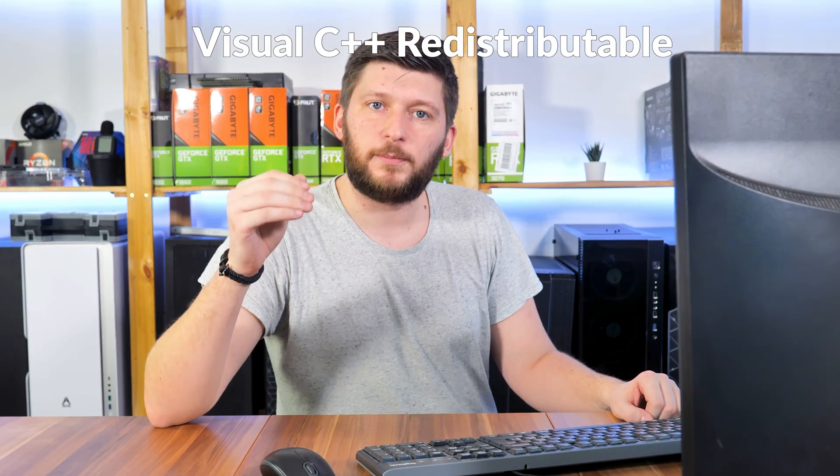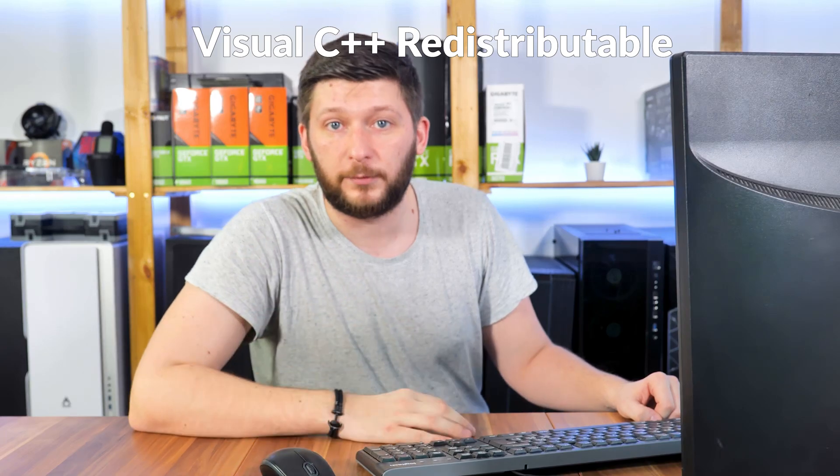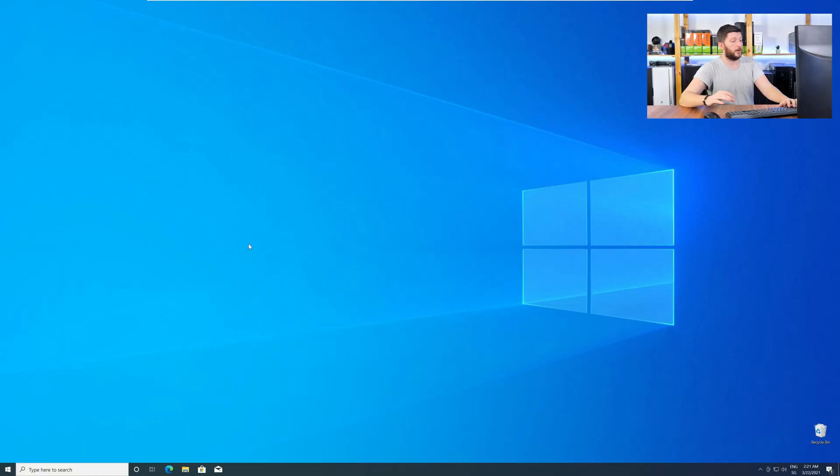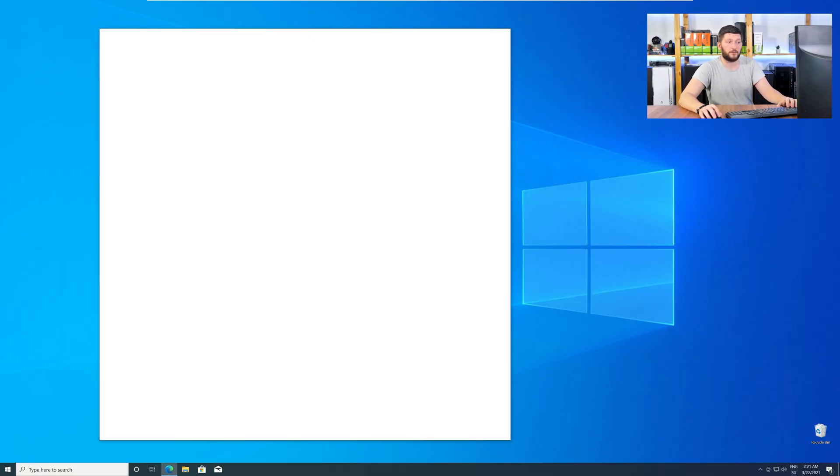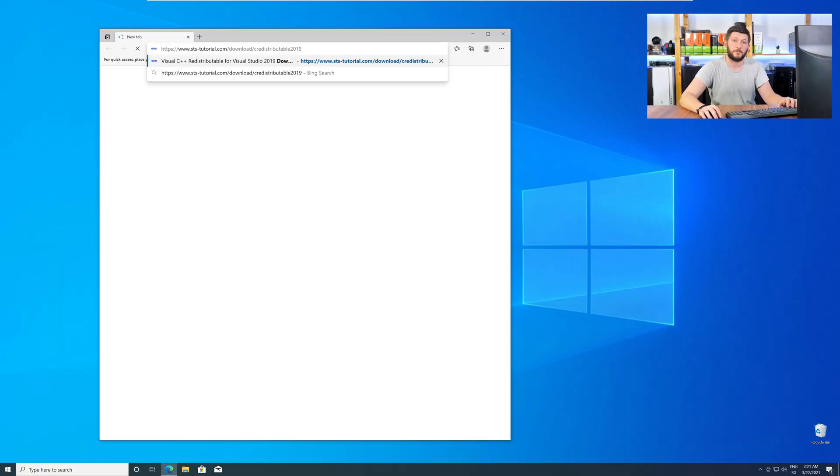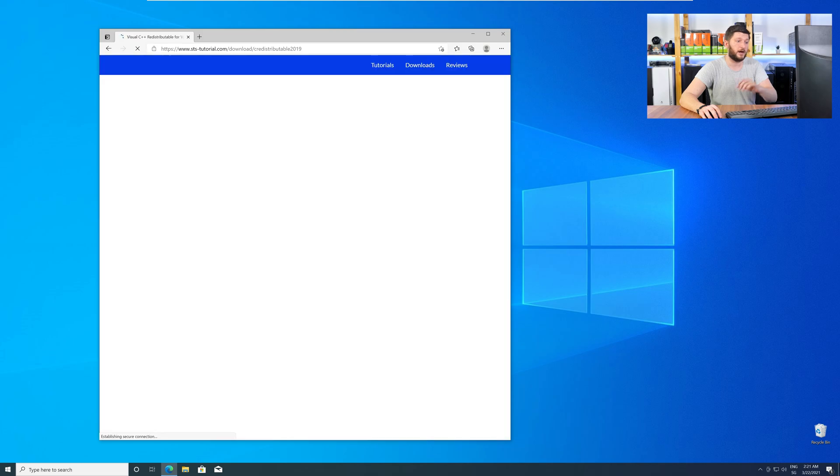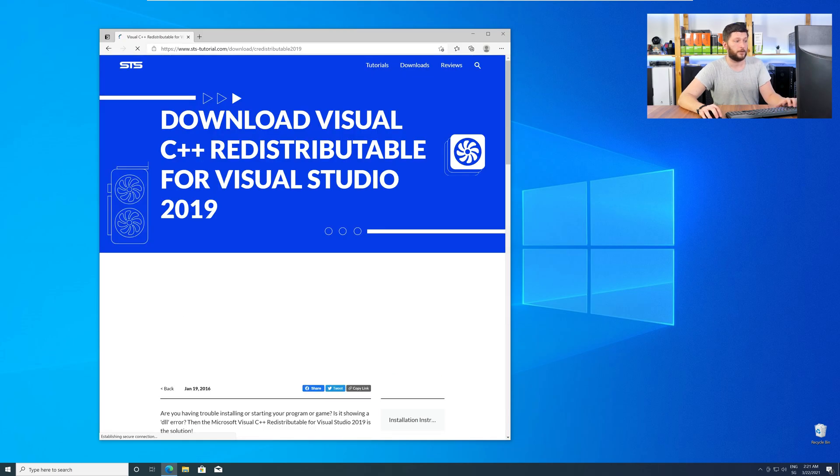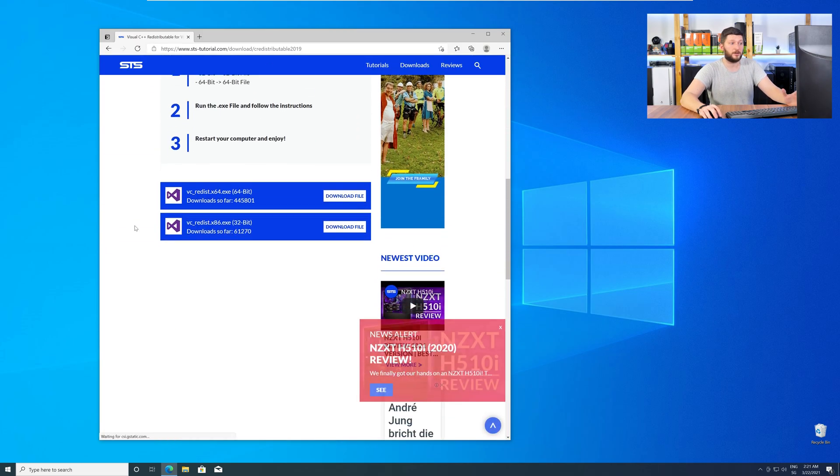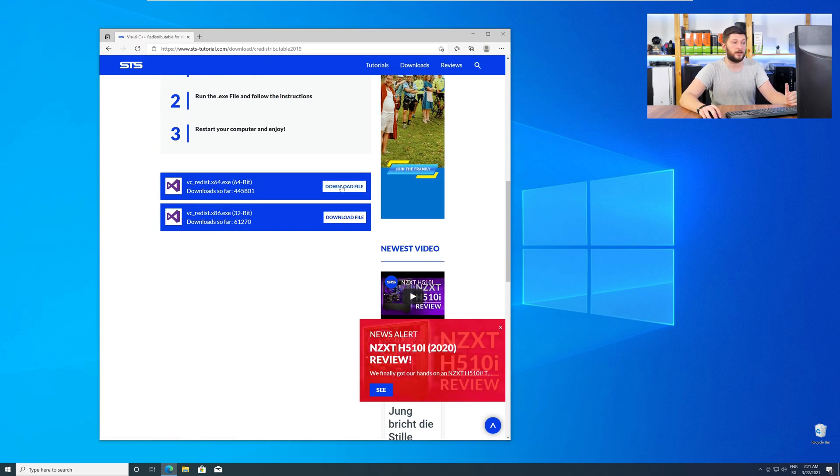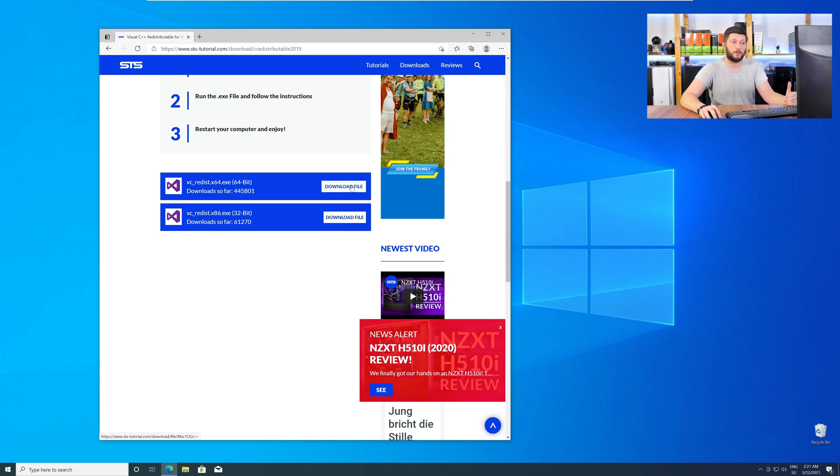There is a package from Microsoft itself called Visual C++ Redistributable, and that one contains the DLL, and it should fix the error if it hasn't been done before. So, let's go back to our website with the method two link in the description, or with the eye symbol in the upper right corner. Here, again, scroll all the way down to the download section, and download the package according to your Windows.